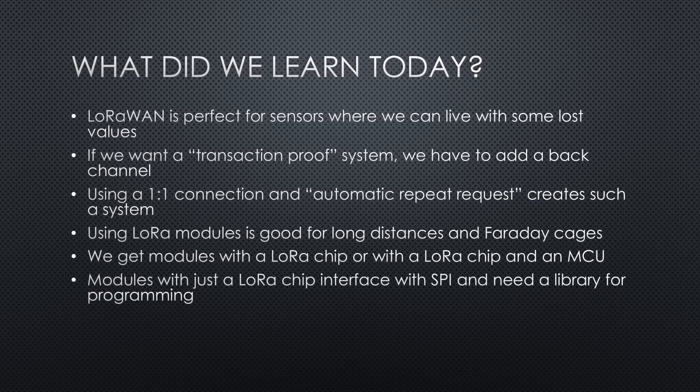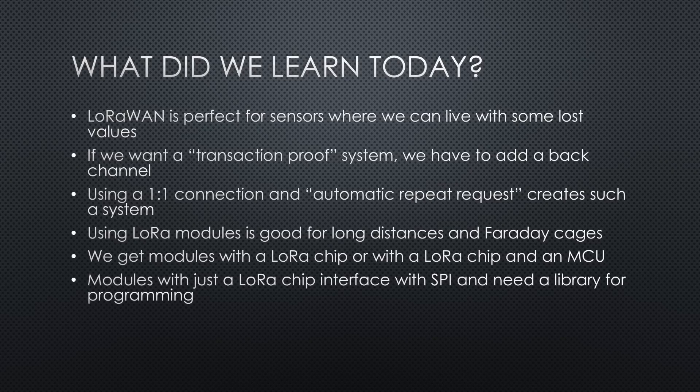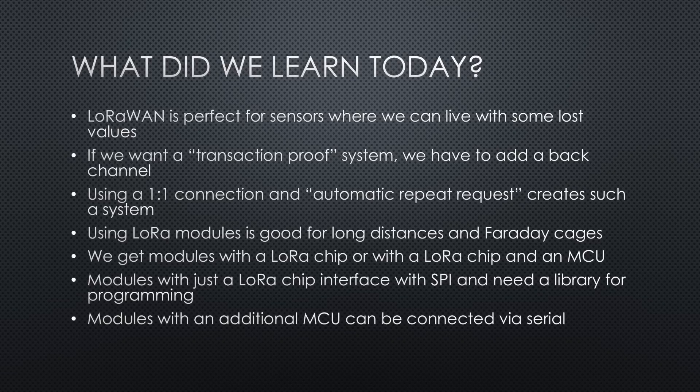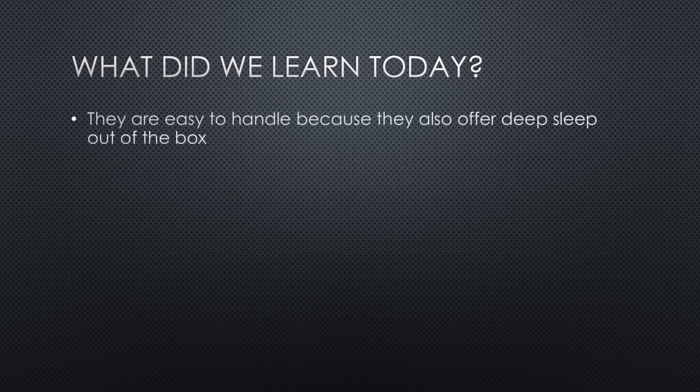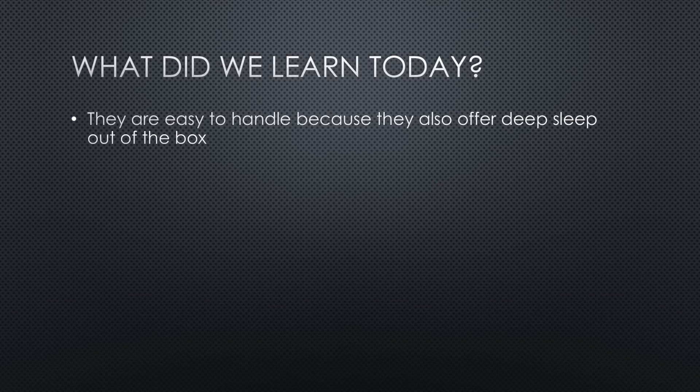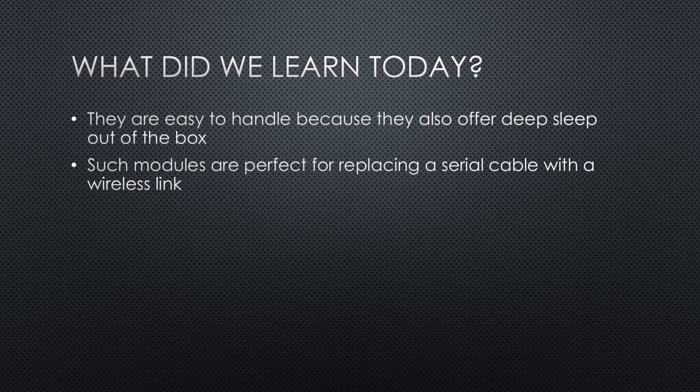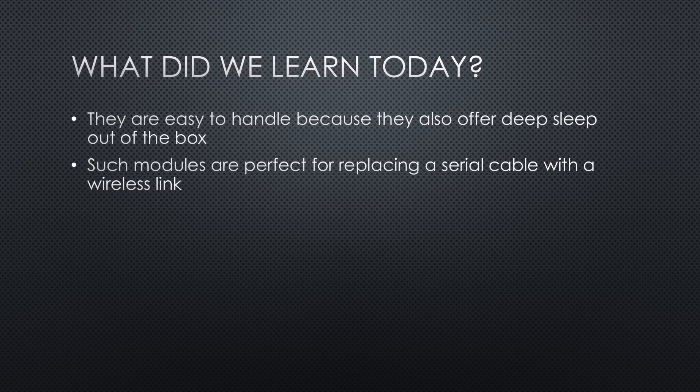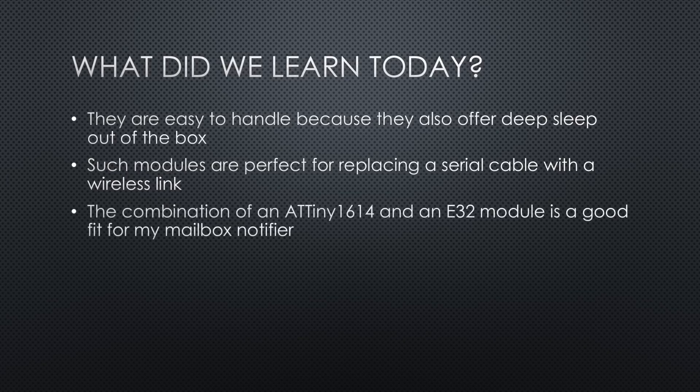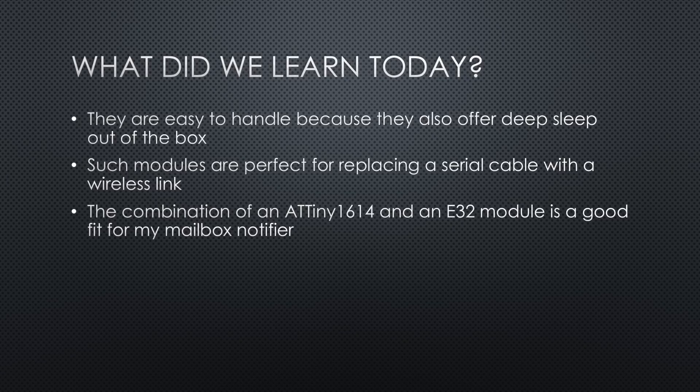We get modules with only a LoRa chip or with a LoRa chip and an MCU. Modules with just a LoRa chip interface with SPI and need a library for programming. Modules with an additional MCU can be connected via serial and programmed using a simple terminal. They are easy to handle, because they also offer DeepSleep out of the box. Because you can program all parameters offline, such modules are perfect for replacing a serial cable with a wireless link.